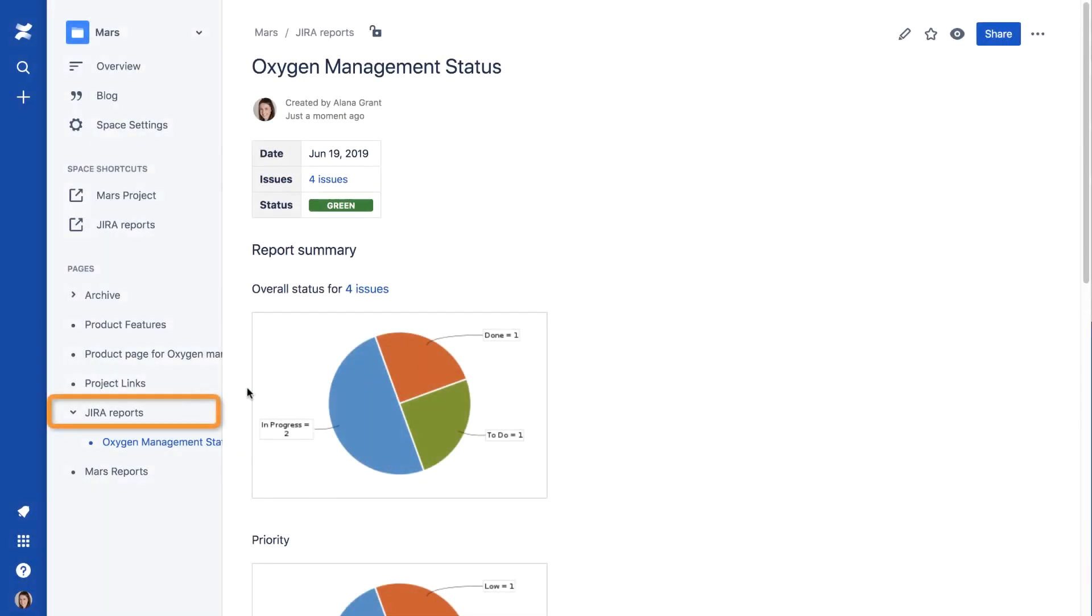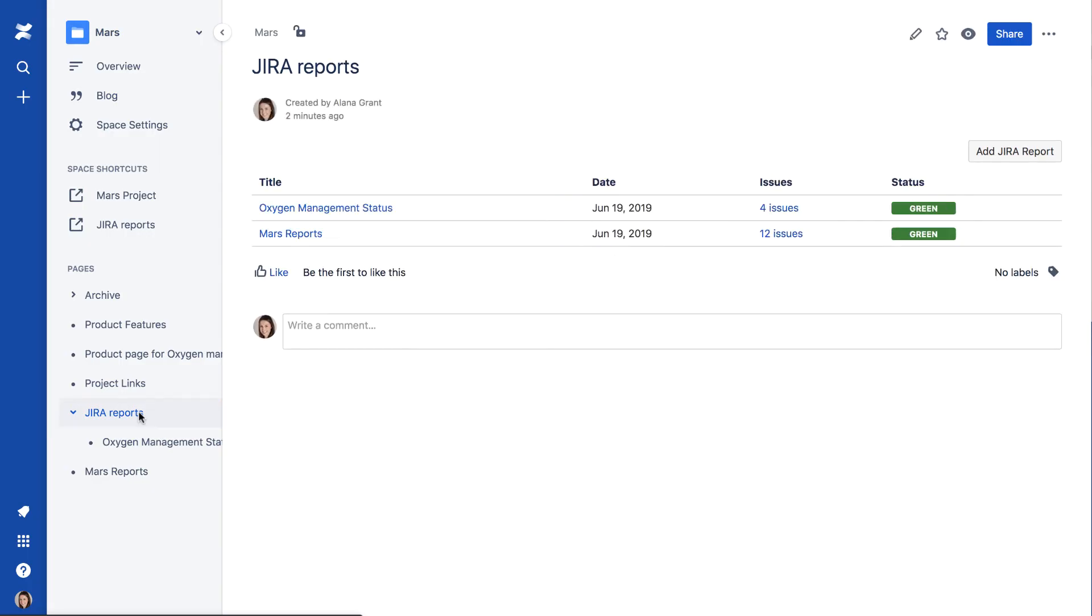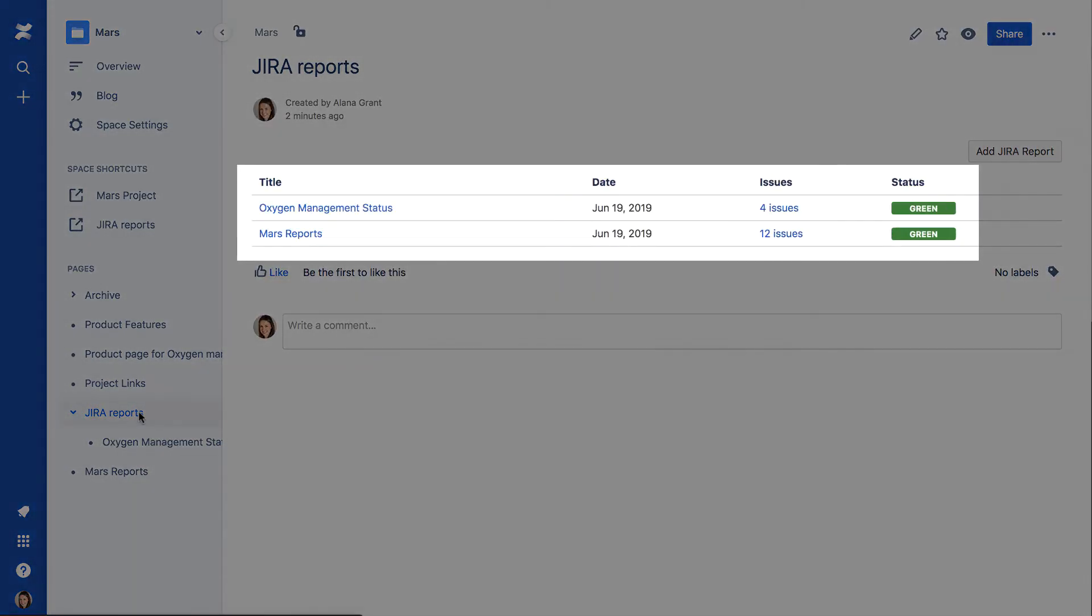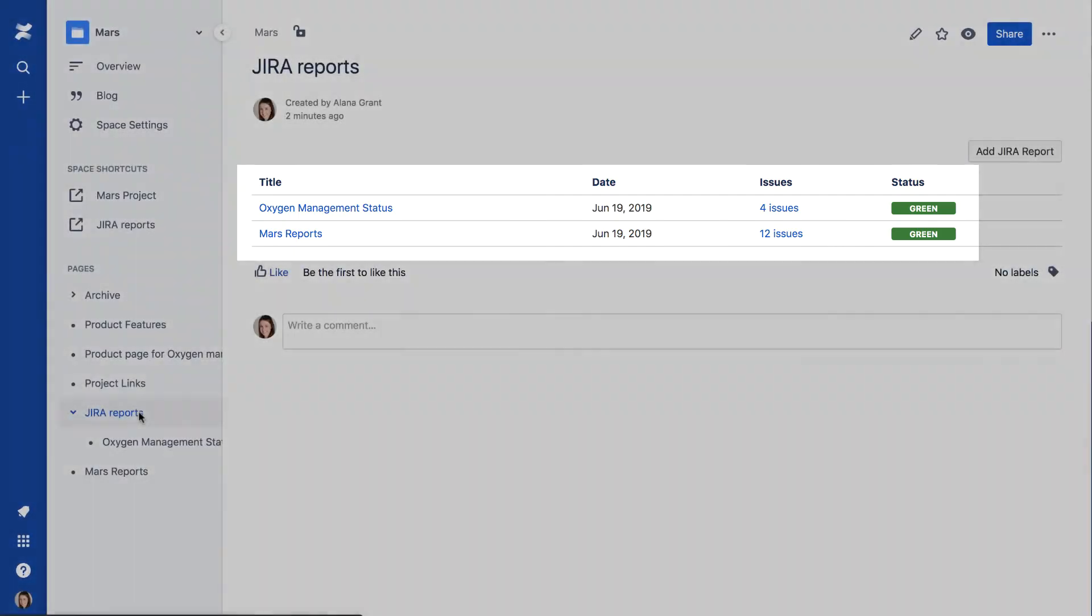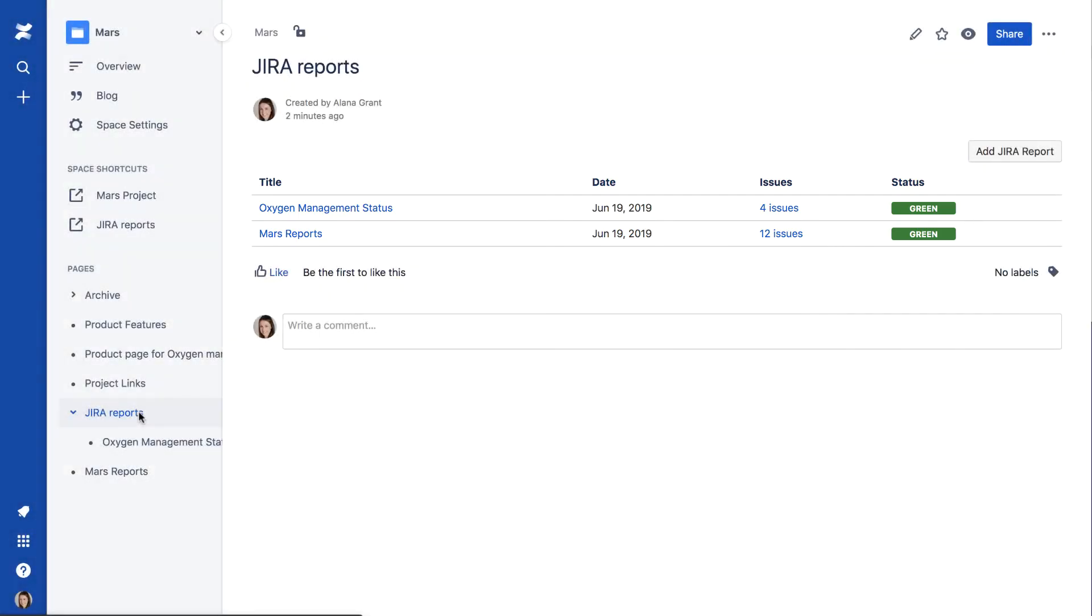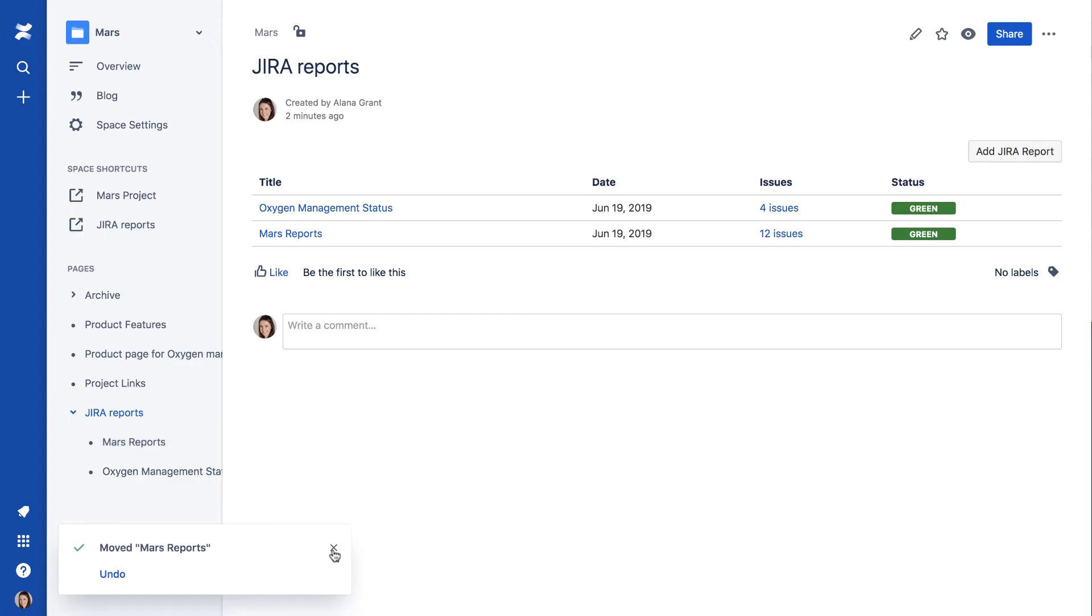Now, if we look at the Jira Reports index page, we can see that our new epoch status report has been added to the report list. In the sidebar, the new status report is shown as a child of the index page. To help keep your report pages organized, you may want to group all your report pages together under the index page.